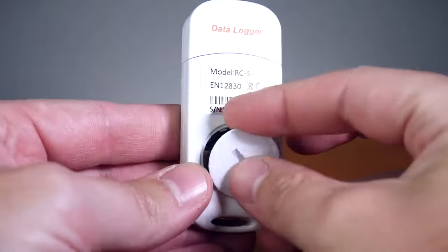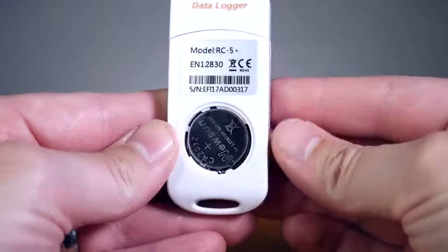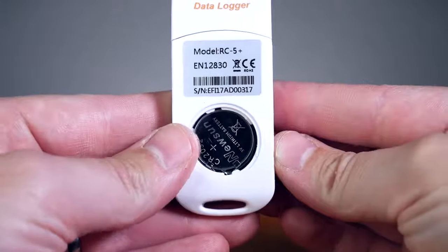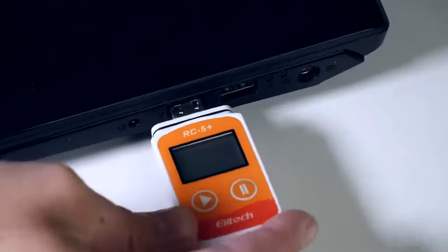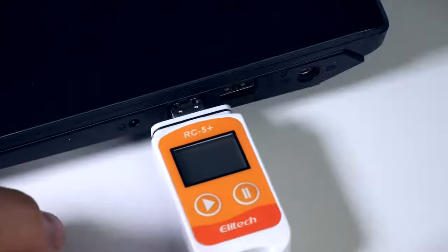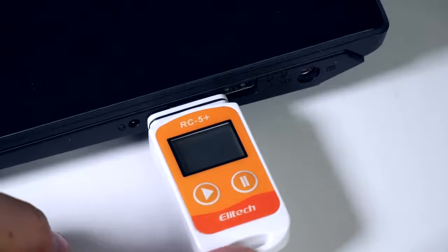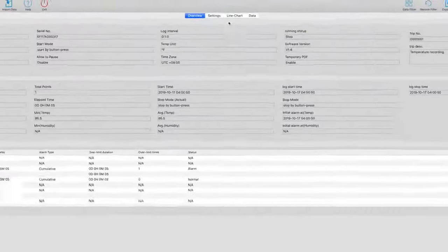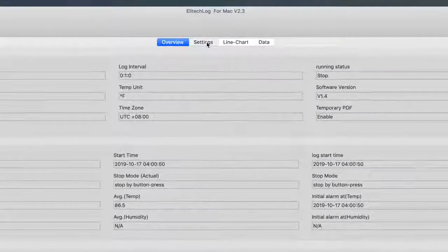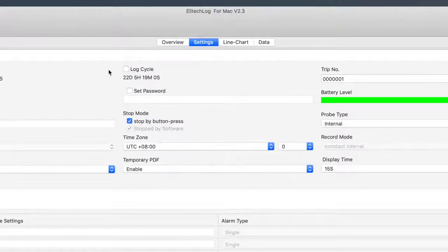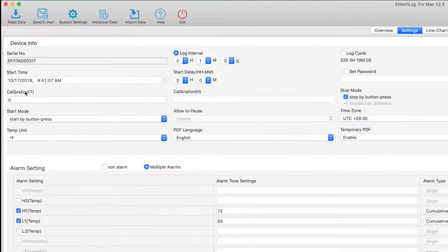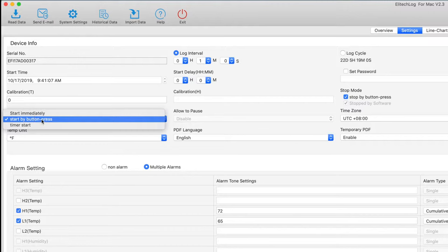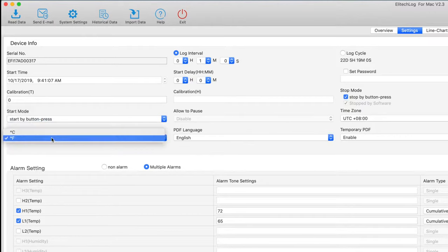First, remove the back panel, then install the battery. Remove the cap and insert the RC5 Plus into your computer. Open the Illitech Log software. Click on the Parameter tab on the Windows software and the Settings tab on a Mac. Choose your Start mode and Temperature unit.